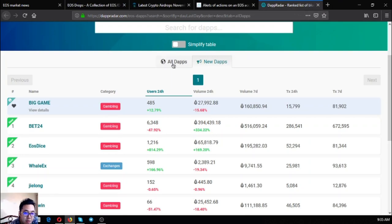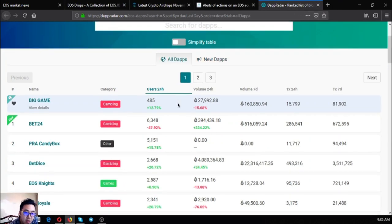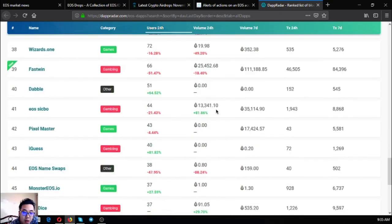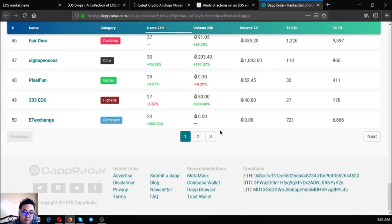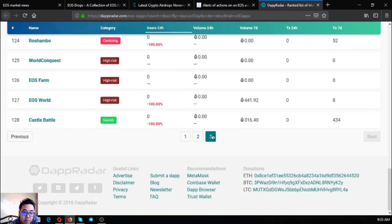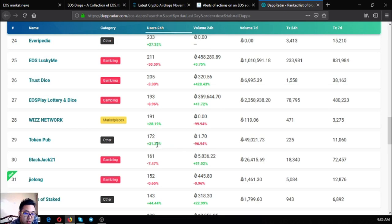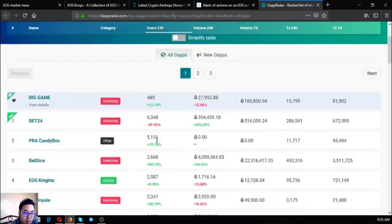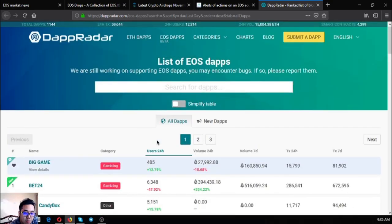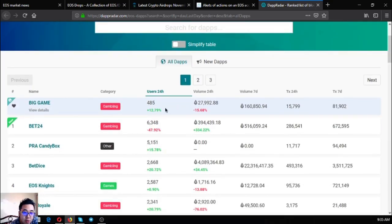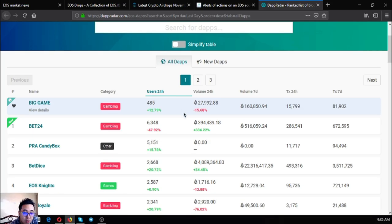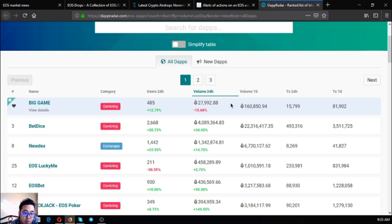Let's go to the list of all the dApps. Currently there are 128 dApps listed here under the EOS blockchain and the most users is of course Bet24 in the 24-hour period. And of course Bet dice also has the most volume in the 24-hour period.